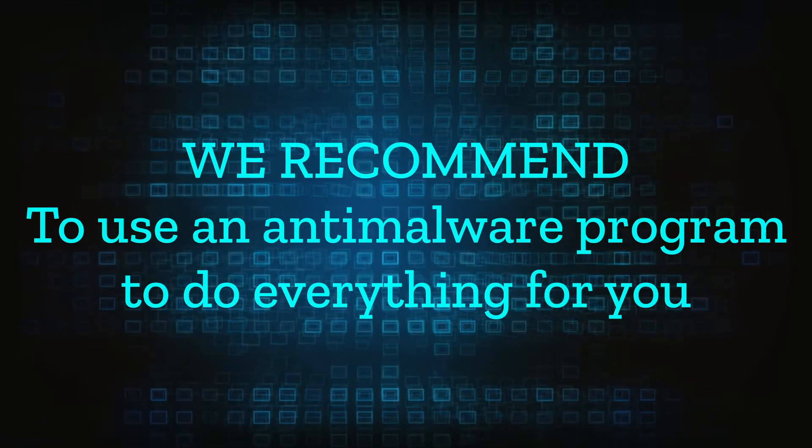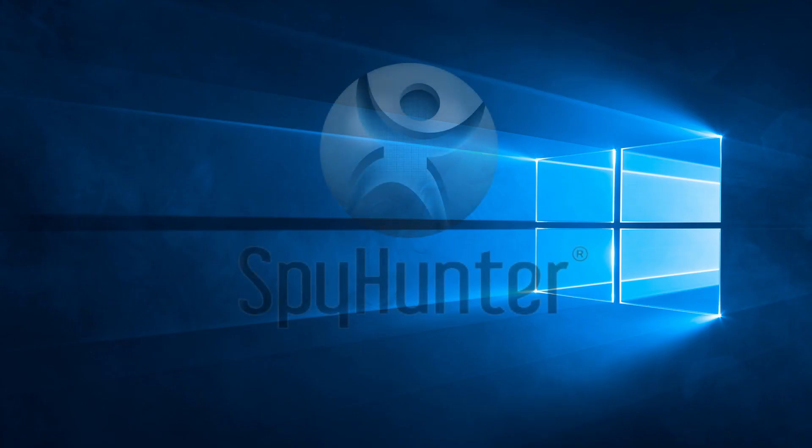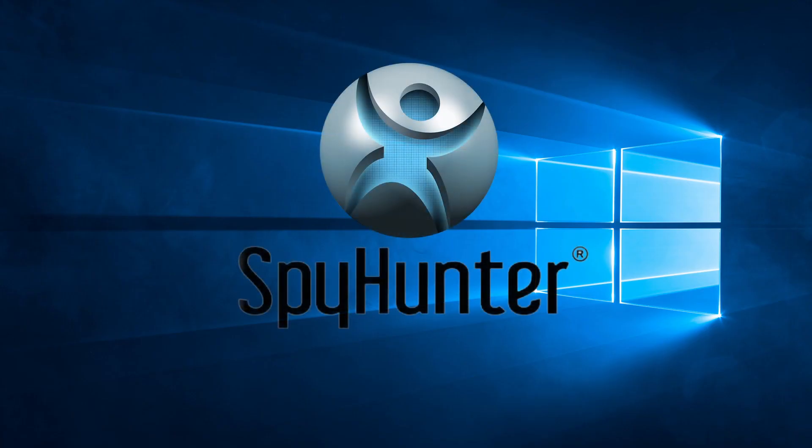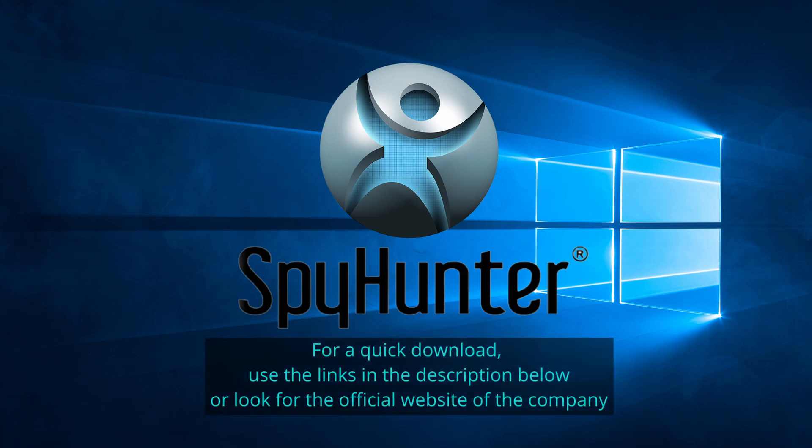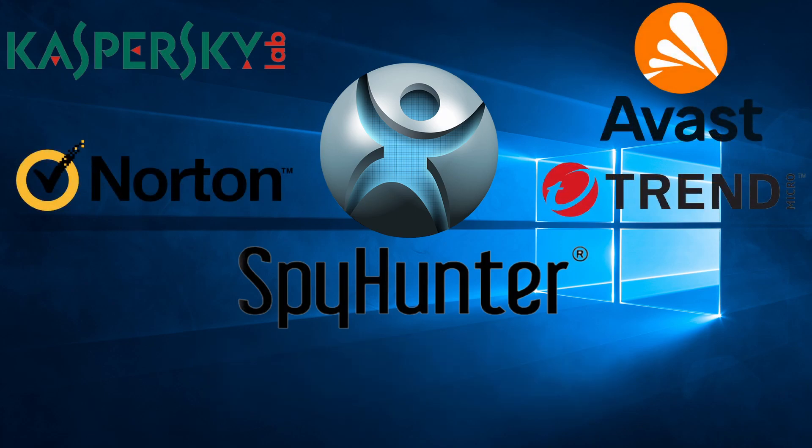We recommend installing an anti-malware program to do everything for you. Our top recommendation is SpyHunter which offers a free trial period. We recommend trying SpyHunter first before the other programs because we use it for testing and it has the best odds to remove the malware. We've linked the program below alongside several other reputable antivirus solutions.